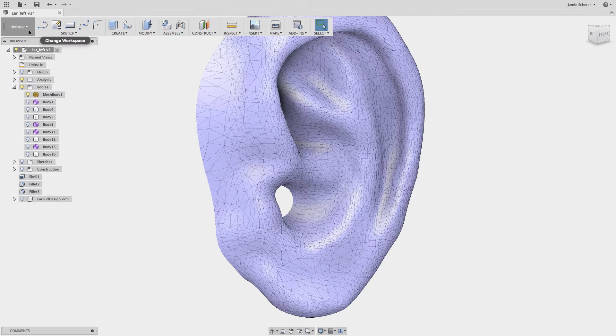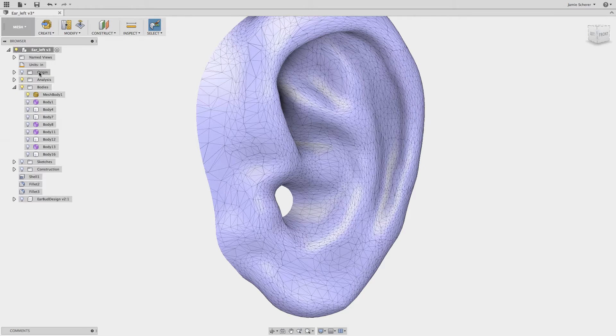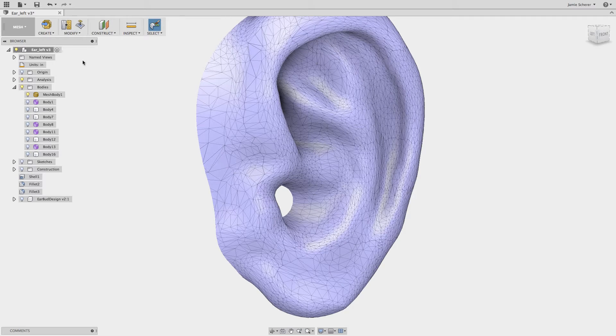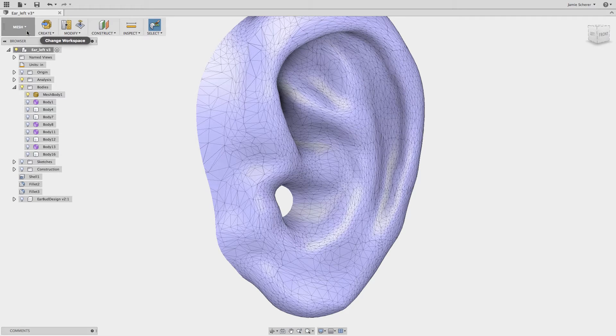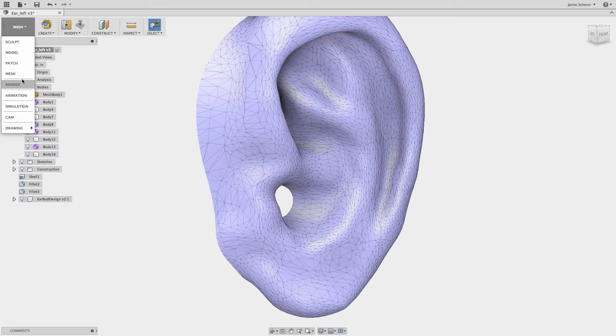Fusion 360 has the ability to import, edit, refine, and repair mesh geometry in the mesh workspace. You'll find the mesh workspace when you're not capturing design history or when you've imported geometry.